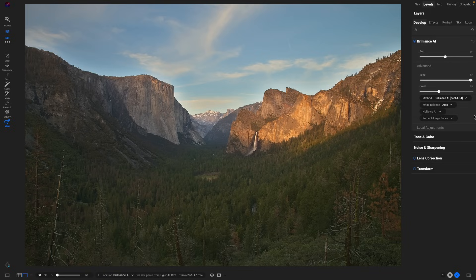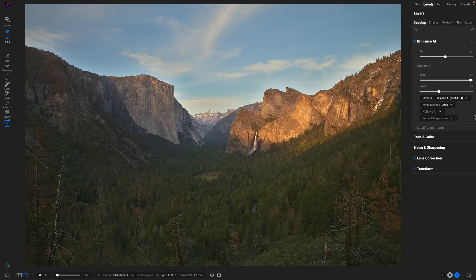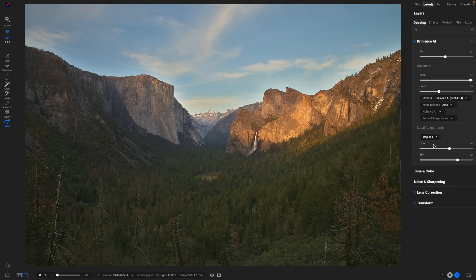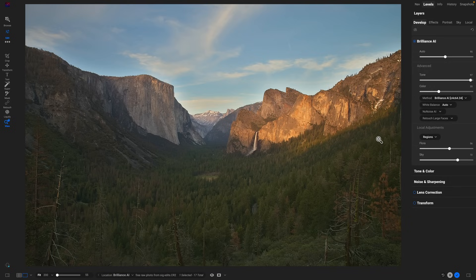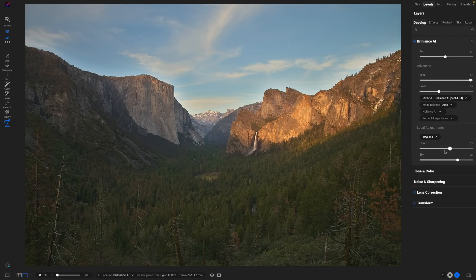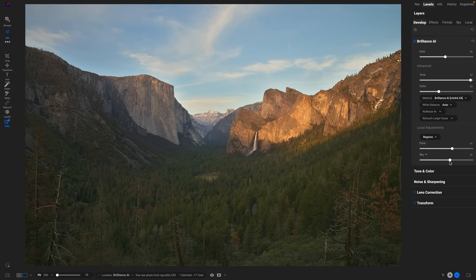But here's the really cool part. If I look inside of local adjustments, look what it's done. It's actually identified the most common important regions in my photo and applied a local adjustment for them automatically. So it found the flora, all the trees, and it made an adjustment, and same thing for the sky. Watch as I wiggle these sliders—that's the unadjusted flora, and as I adjust it I can control how strong that adjustment is on the trees. Same thing with the sky. It's found the sky and it's darkened the sky and made it a little bit more blue, and those are easily adjusted right here.